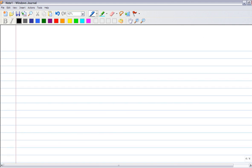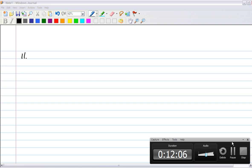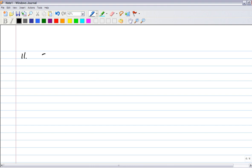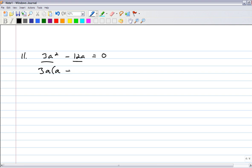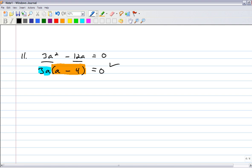Number 11: 3a squared minus 12a equals 0. This is nice — there's no constant term. When I look at both of these pieces, they both have a 3 and an a. 3a out of 3a squared leaves a, and 3a times 4 is 12a. So you've still got the product of two items: 3a and a minus 4. Multiply together, they give you 0. What makes 3a equal 0? Well, if a is 0. And what makes a minus 4 equal 0? Well, a equals 4.